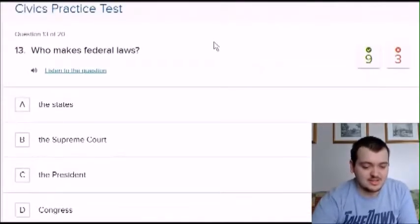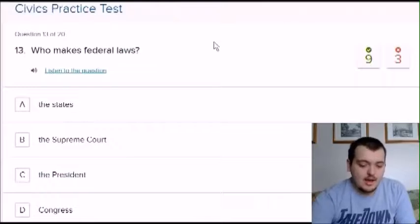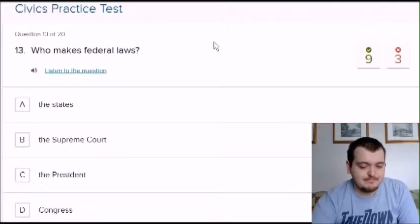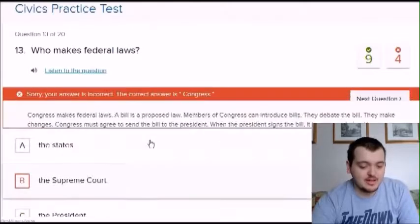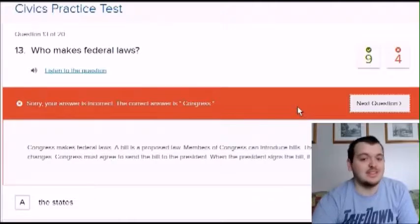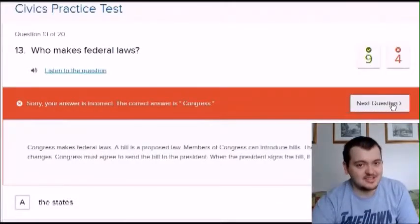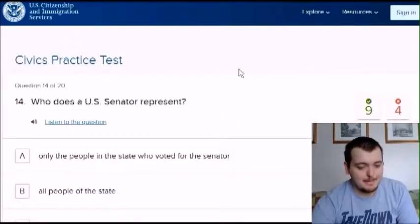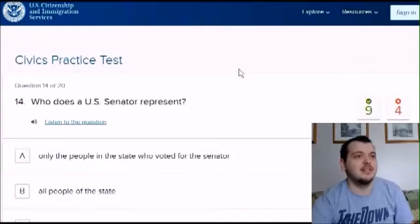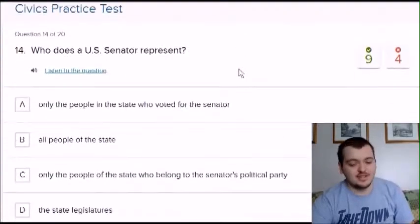Who makes federal laws? Options: the states, the supreme court, the president, congress. I'm going to say the supreme court. Congress. I was thinking the states — federal laws, I should have known that.